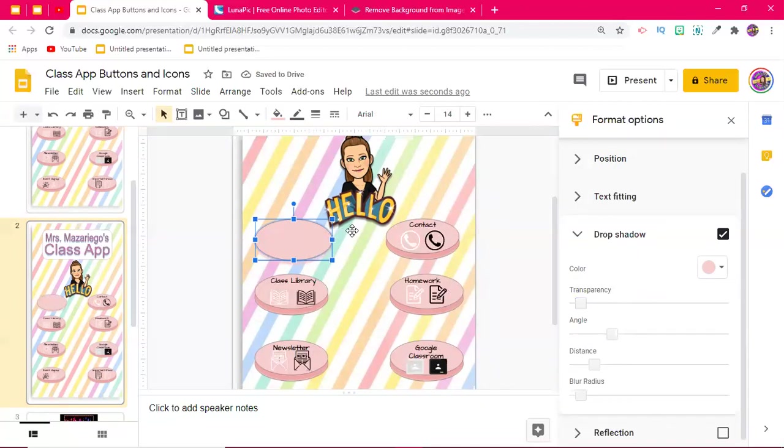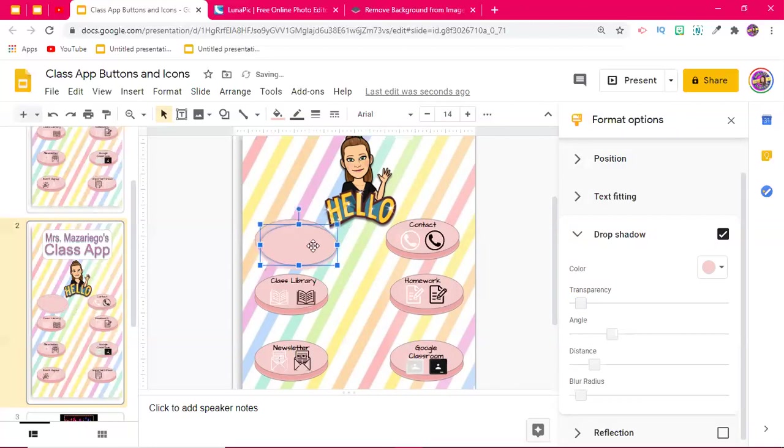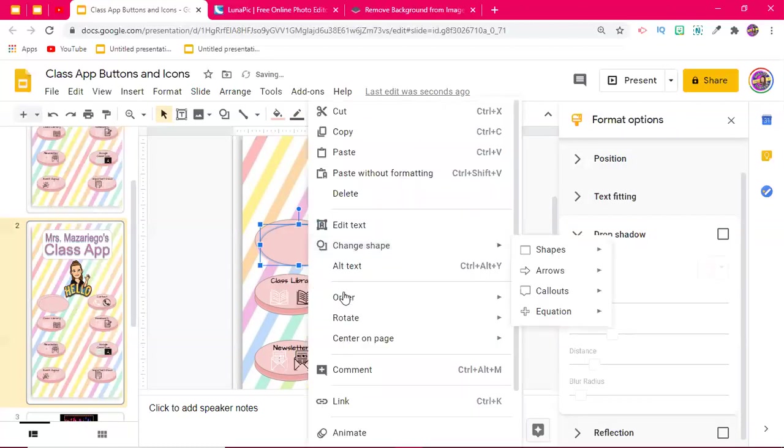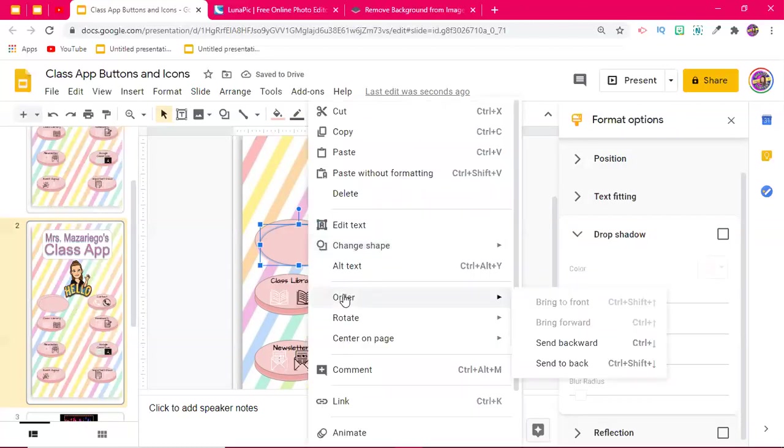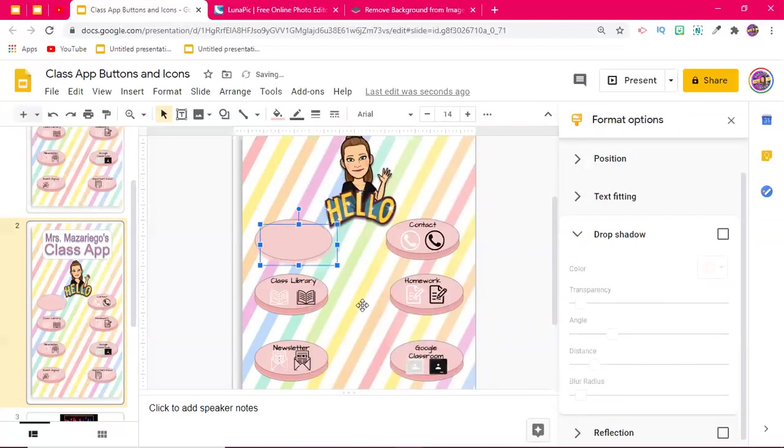Okay, and I'm going to make this a little less transparent. Okay, I'm also going to control C and control V because I want to make a duplicate of this. On the second one, I do not need a drop shadow, and I will send that to the back. So I'm going to right click, go to order, and then send to the back.